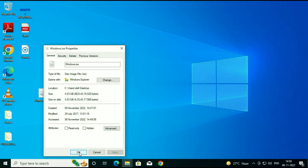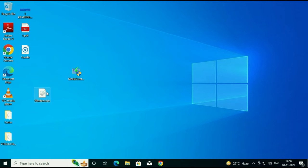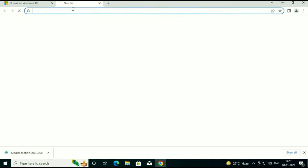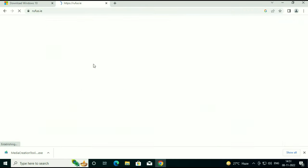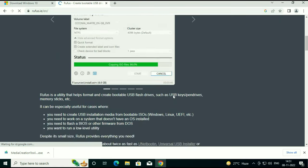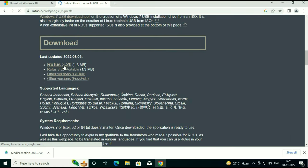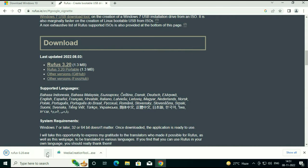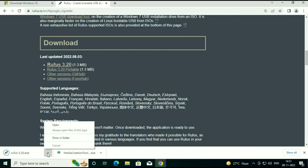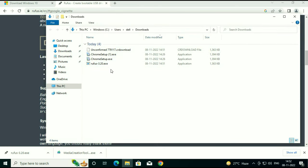Now you can easily create bootable media using Rufus. You can use Rufus to create a bootable USB pen drive — it's a very easy and simple software. I will show you how to download Rufus. Open your browser and type 'Rufus.' The download is now done and you can use Rufus to create your bootable pen drive of Windows 10 64-bit.